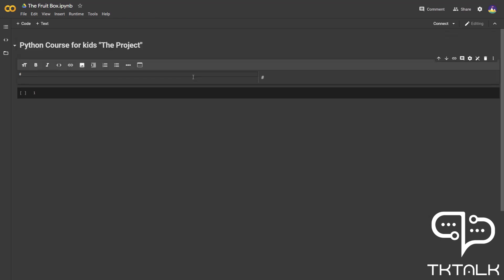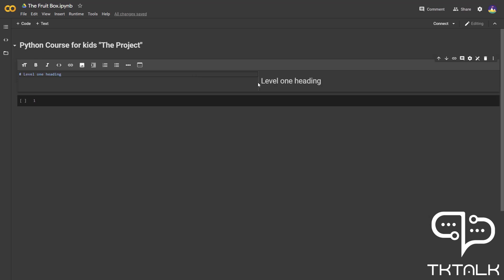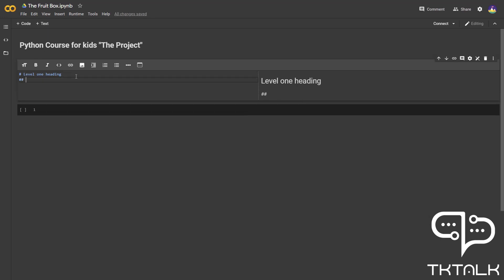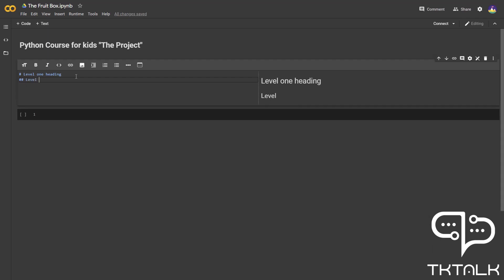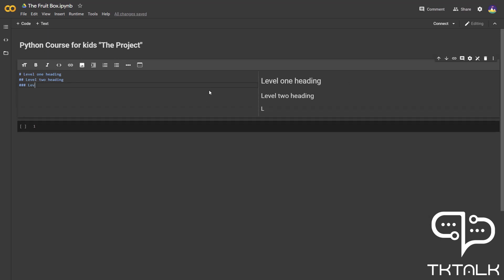One hash is the level one heading, which is the largest size. In the right half, Google Colab shows you the appearance of your script from your text cell. Using two hashes will cause a level two heading, which is smaller than level one. This is the appearance. And so on. Level three.